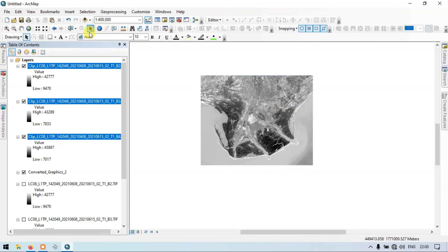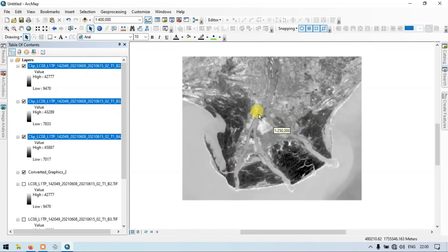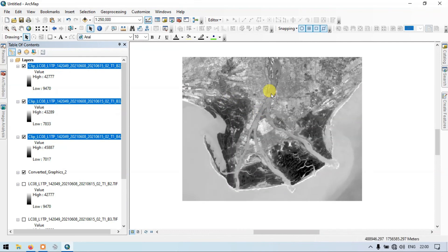In this way you can clip multiple sets of rasters using the Image Analysis tool. Thanks for watching! Please subscribe to our channel Geospatial for more content and give us a like.